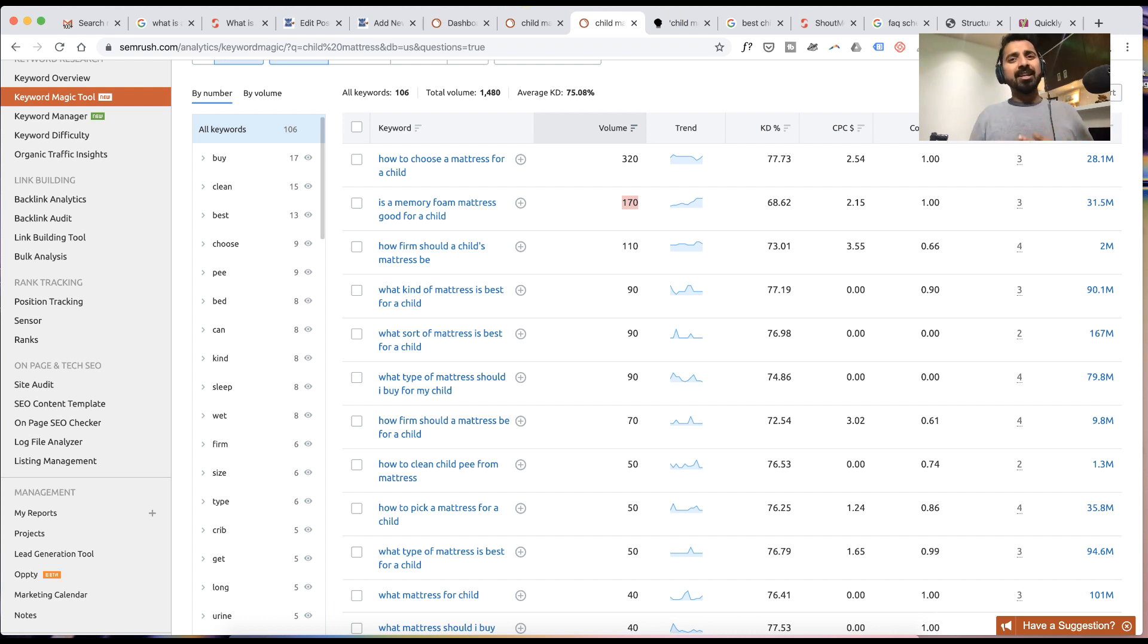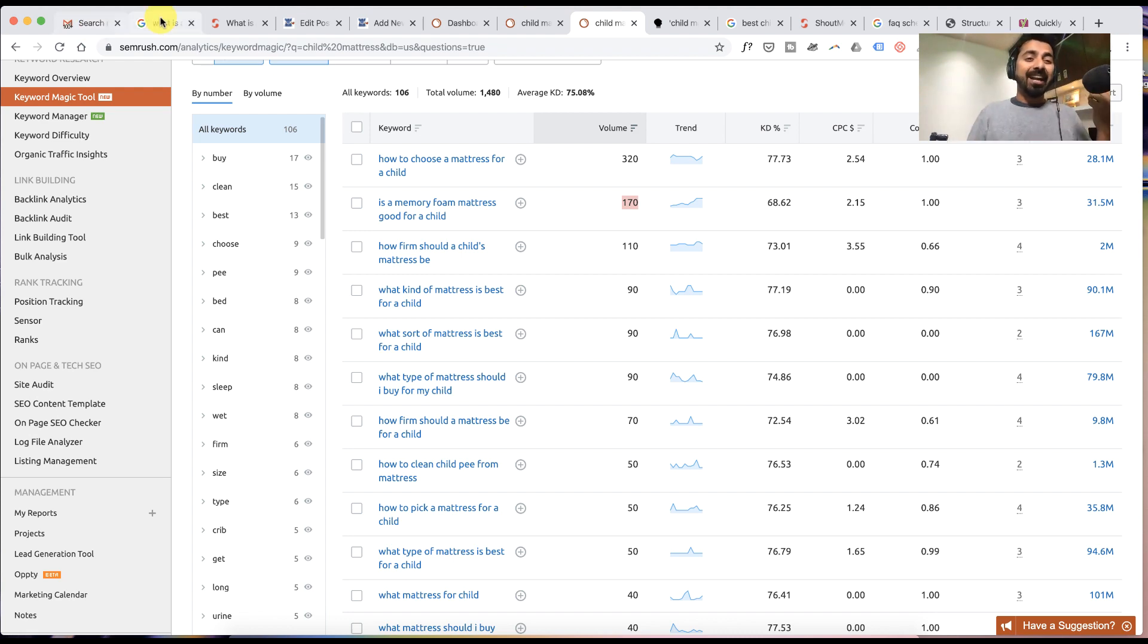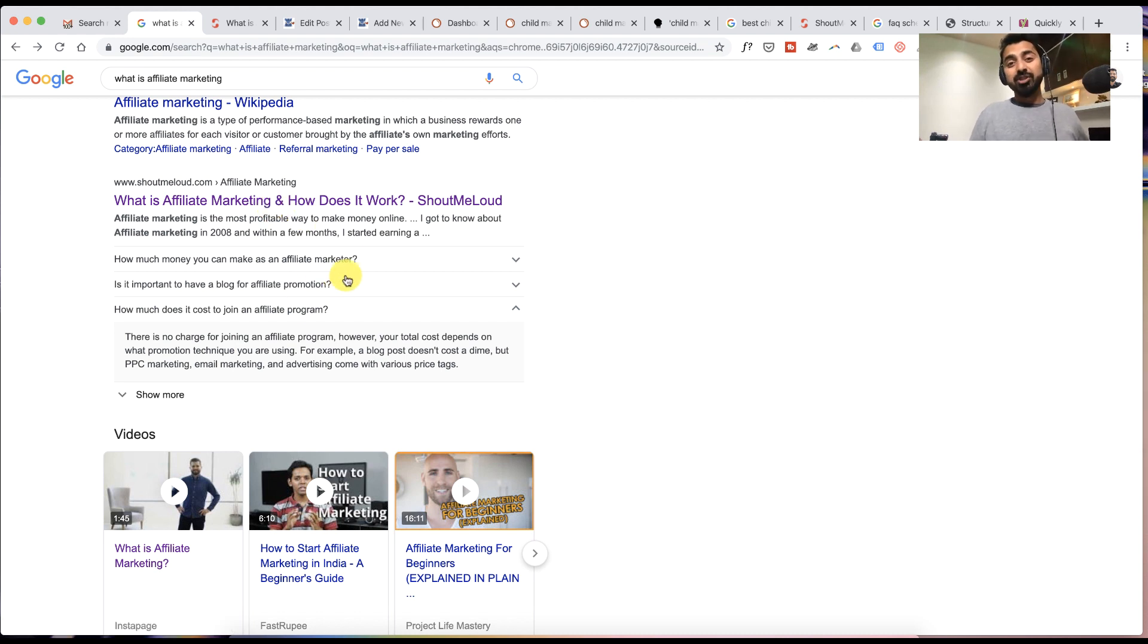Apart from the fact that it will help your users to get answers to a lot of questions that they have in their mind, it will also help you to get featured on Google SERP like this, which is pretty solid.